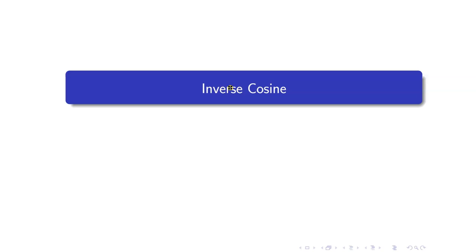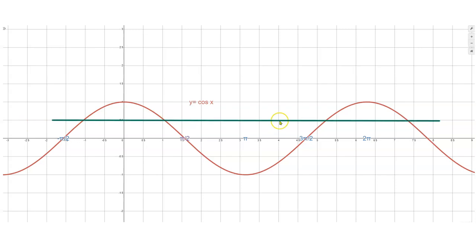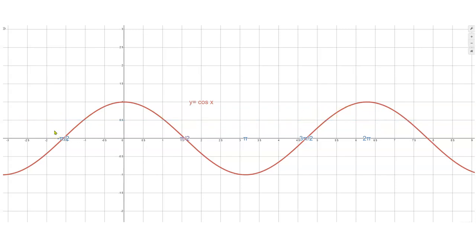In this lesson, we are going to study inverse cosine. Let us recall the graph of y equals cosine x. It passes through the point (0, 1), and it has x-intercepts at negative pi over 2, pi over 2, 3 pi over 2, and so on. Just like the graph of y equals sine x, this function does not have an inverse because it is not 1-to-1. If we draw a horizontal line, it will intersect the graph at more than one point.